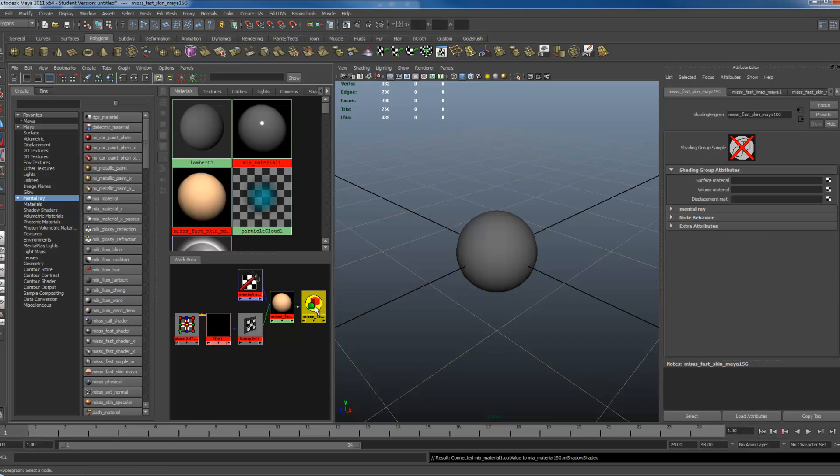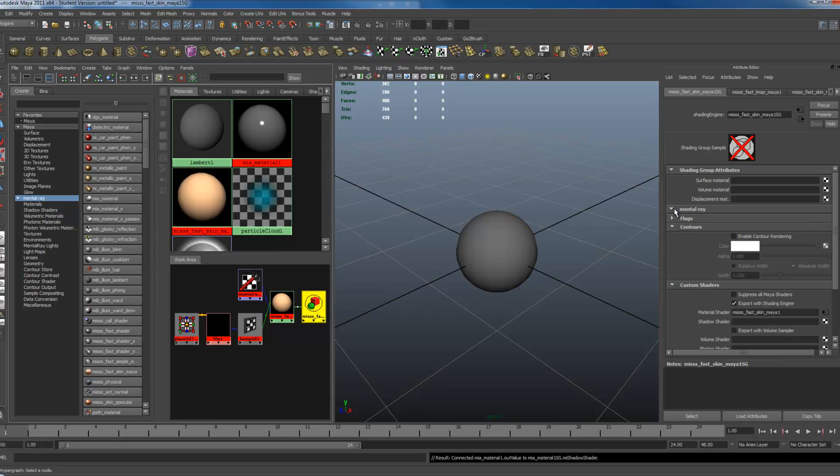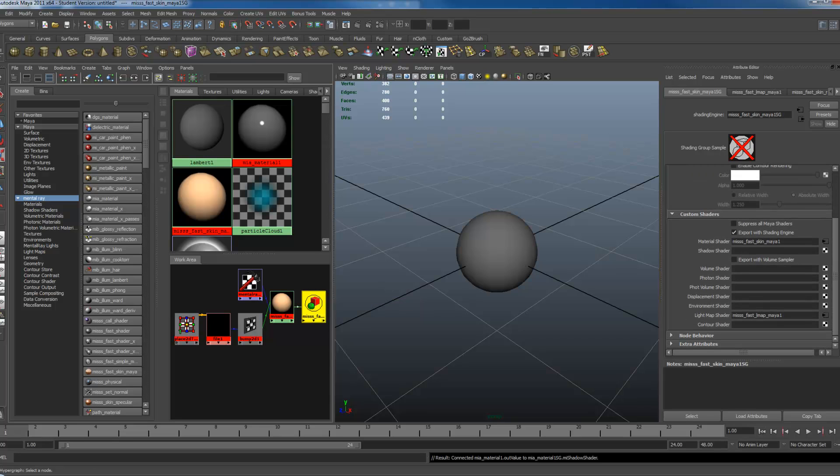You want to click on the Shader Group node, go to Mental Ray, open that, scroll down, and you want to replace the Material shader, the Shadow shader, and the Photon shader with the MIA material.